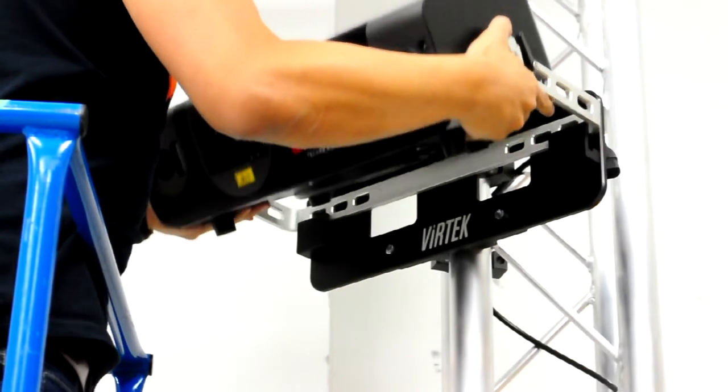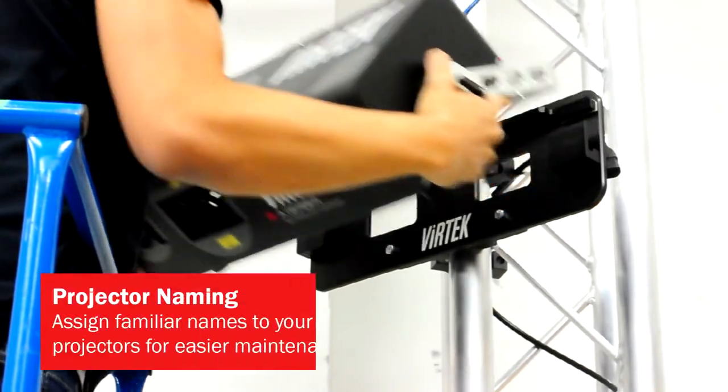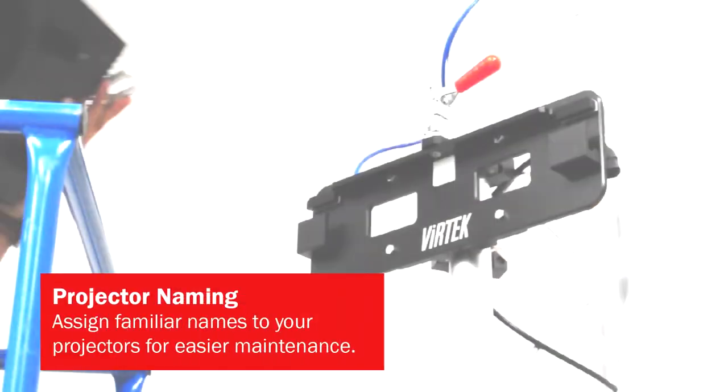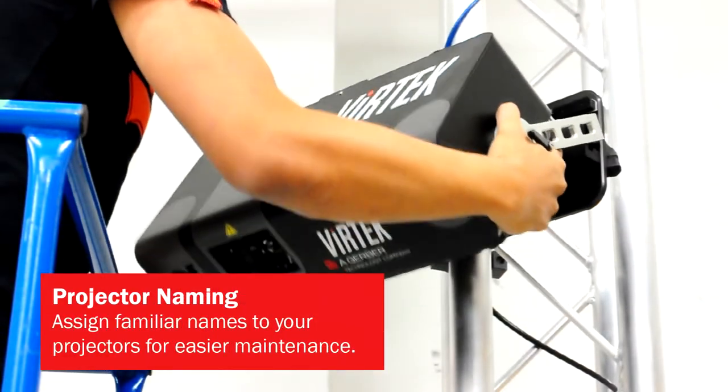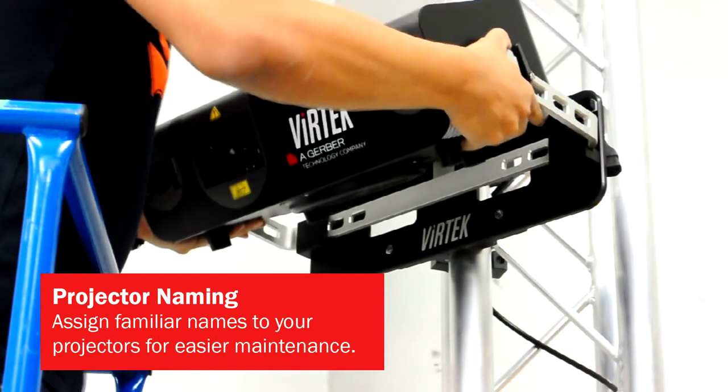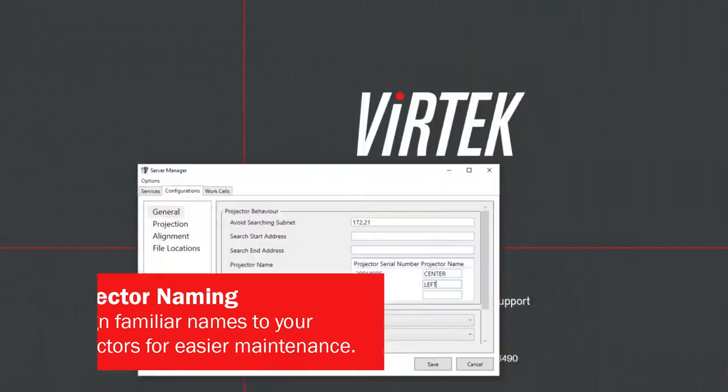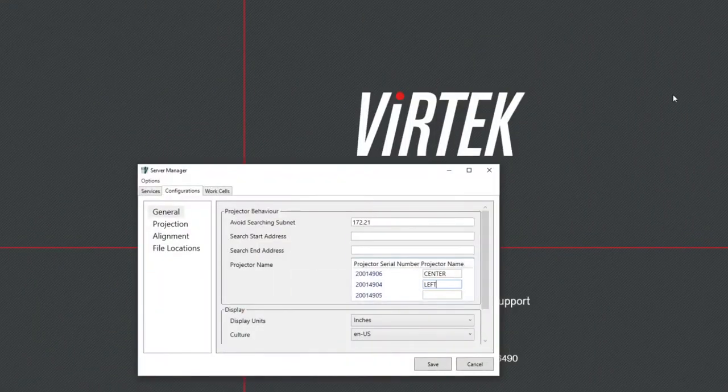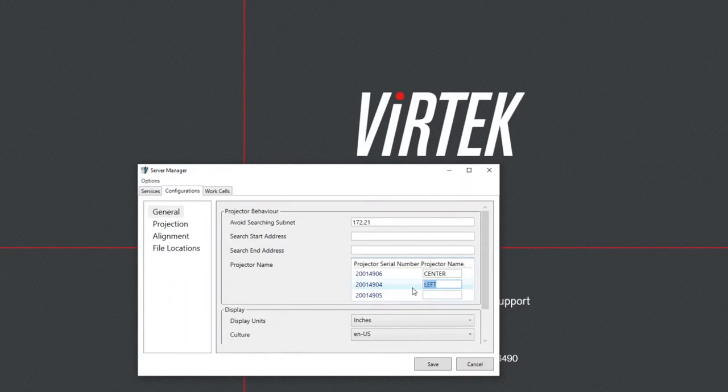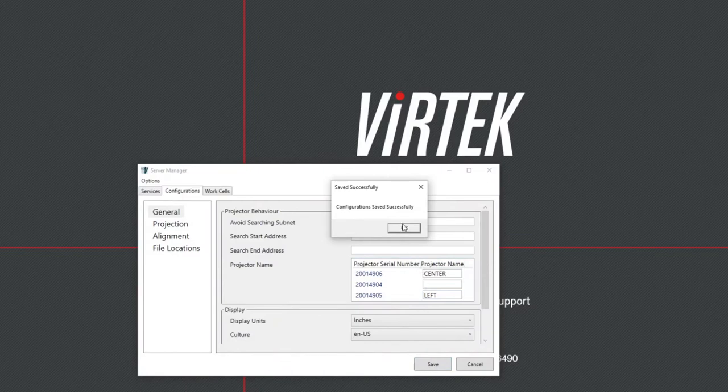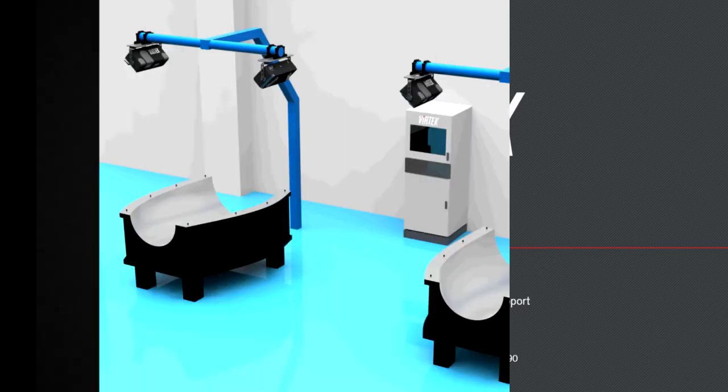Need to use your projectors somewhere else? You can now give your projectors familiar names that make them easier to identify. If a projector needs to be replaced in your system, Iris can automatically migrate settings such as your work cell assignments, target configurations, and projected menu locations just by reassigning the name to another projector, helping to reduce downtime between setups.